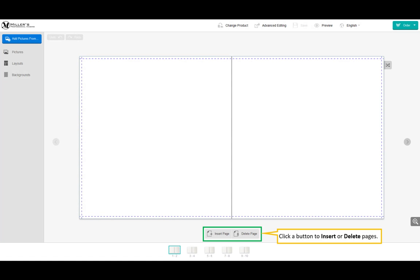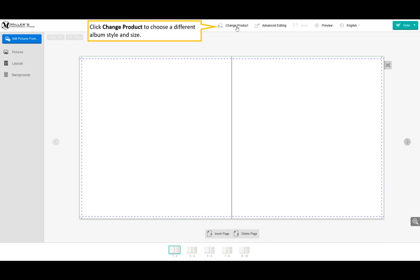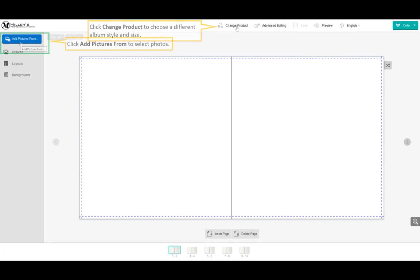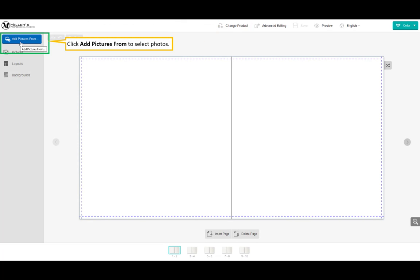Click a button to insert or delete pages. Click change product to choose a different album style and or size. Click add pictures from to select our photos.